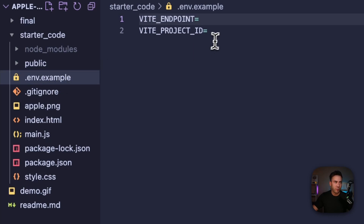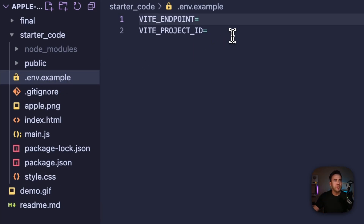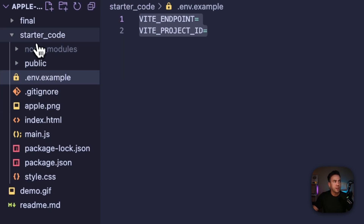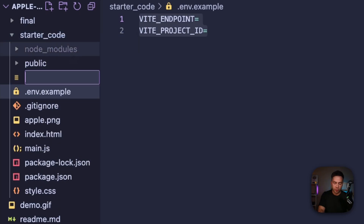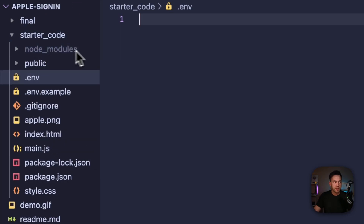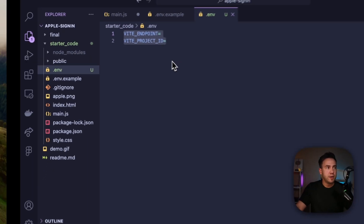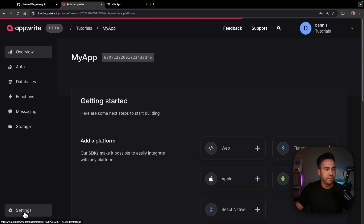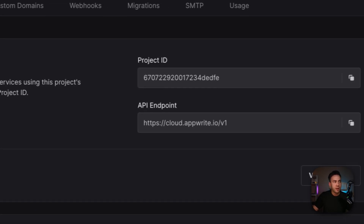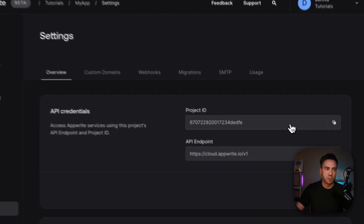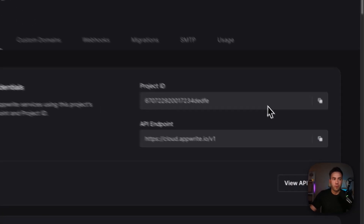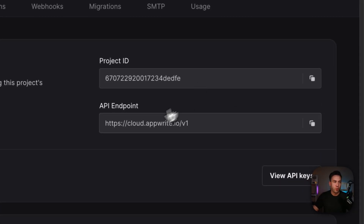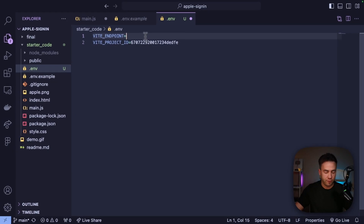We have a .env file — we need to connect to our AppWrite backend by getting our endpoint and project ID. Create a .env file inside the starter code folder using the example provided. Inside your AppWrite account, go to Settings, grab the project ID, paste that in, and then grab the API endpoint: cloud.appwrite.io/v1.